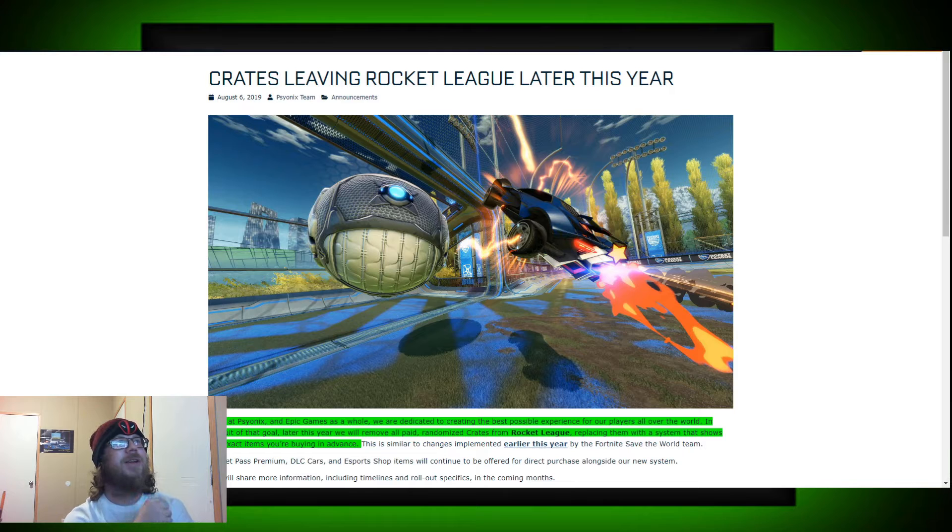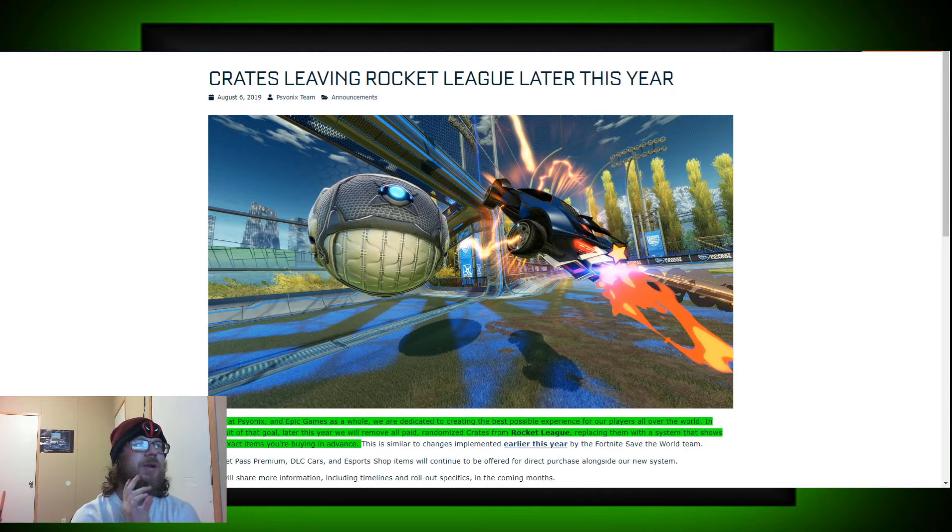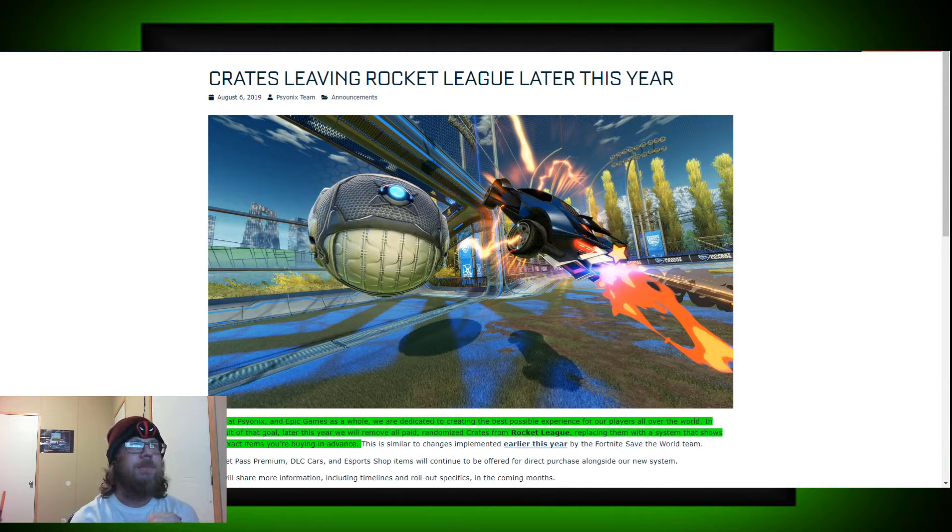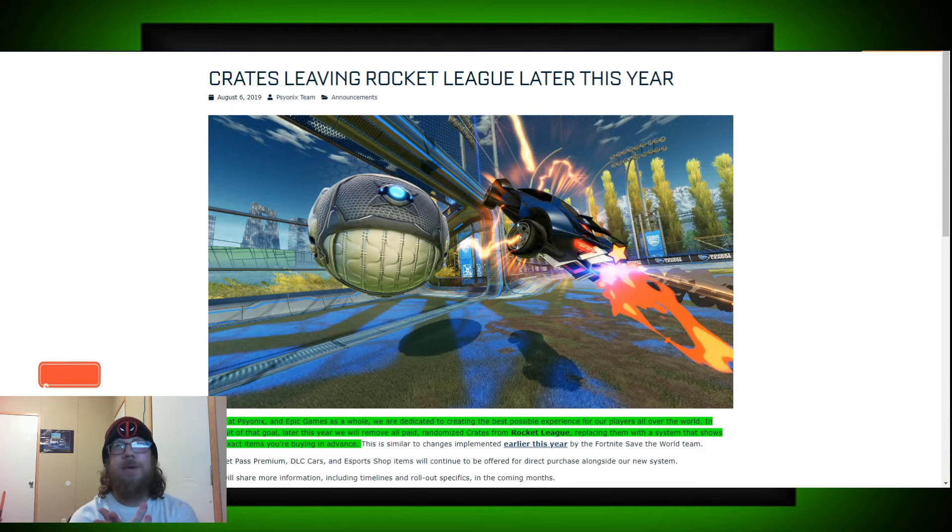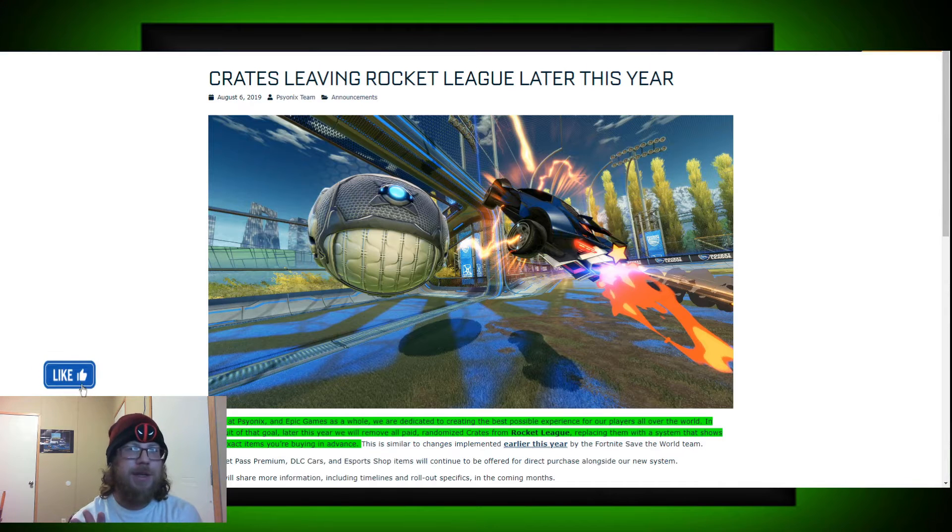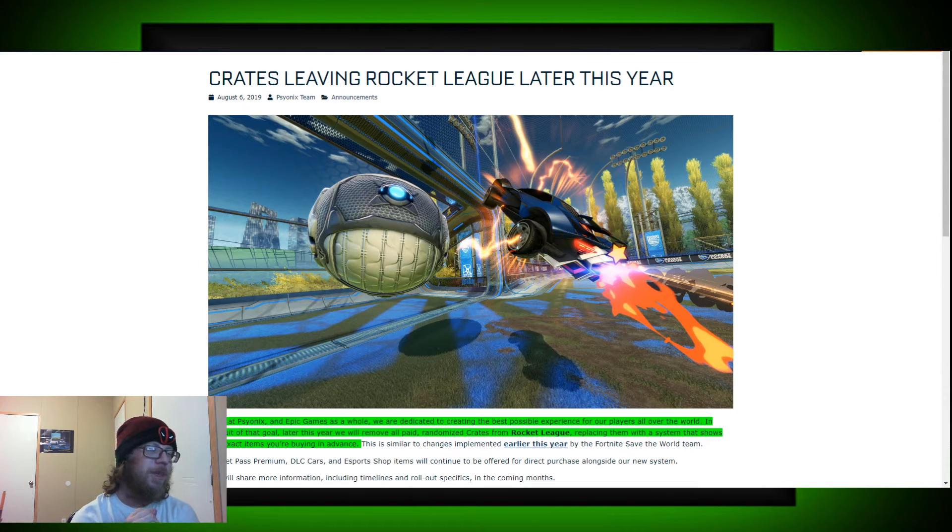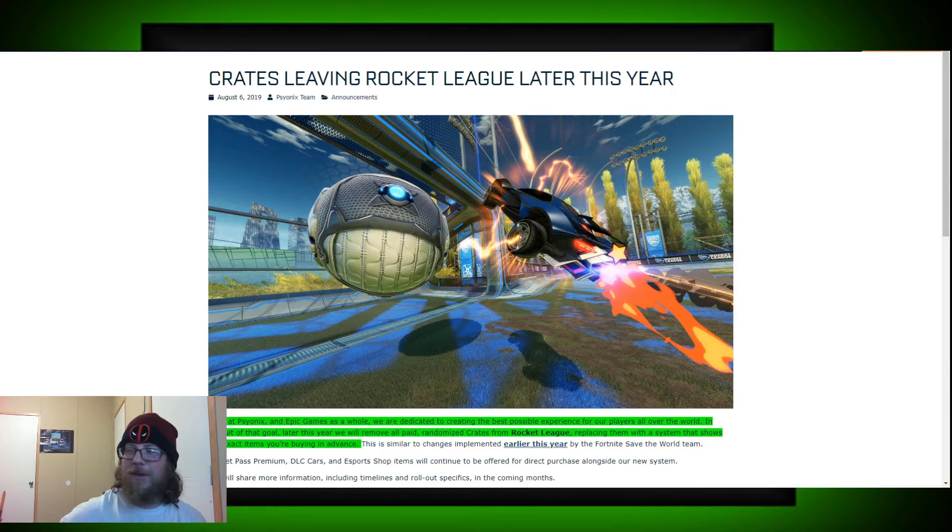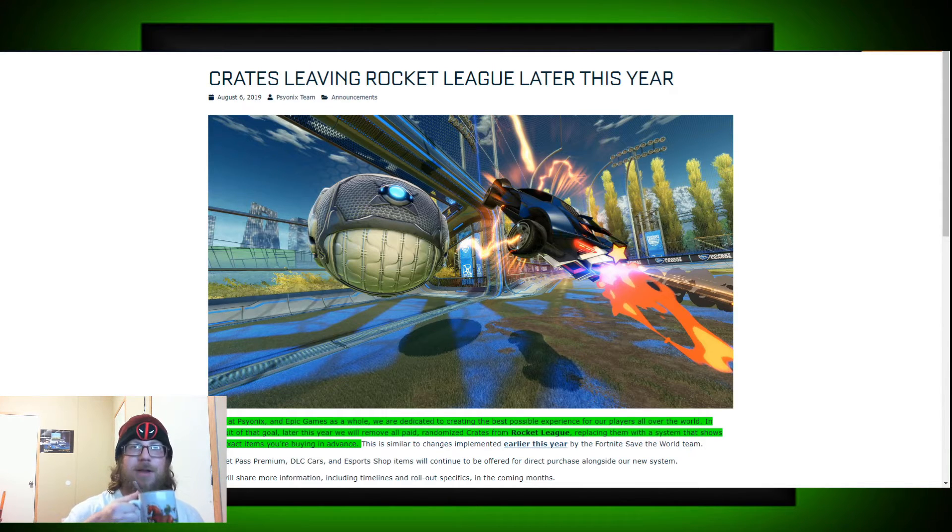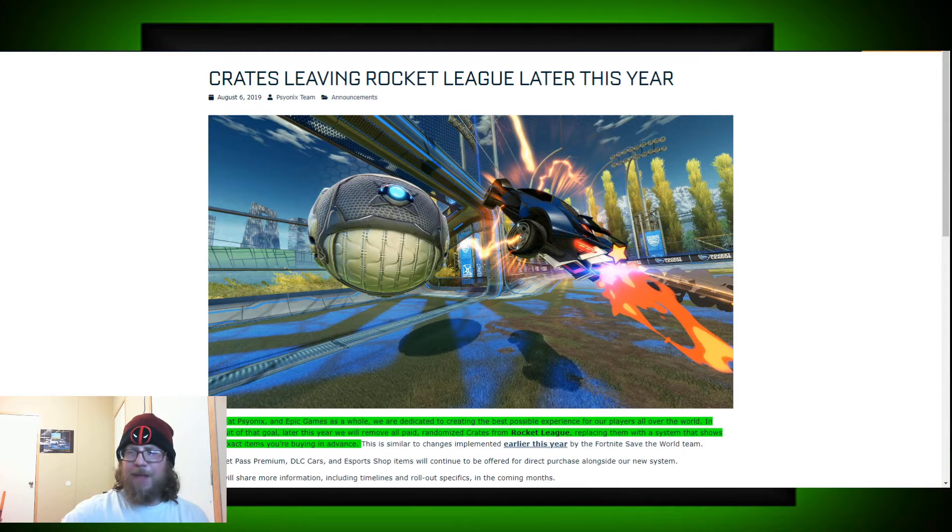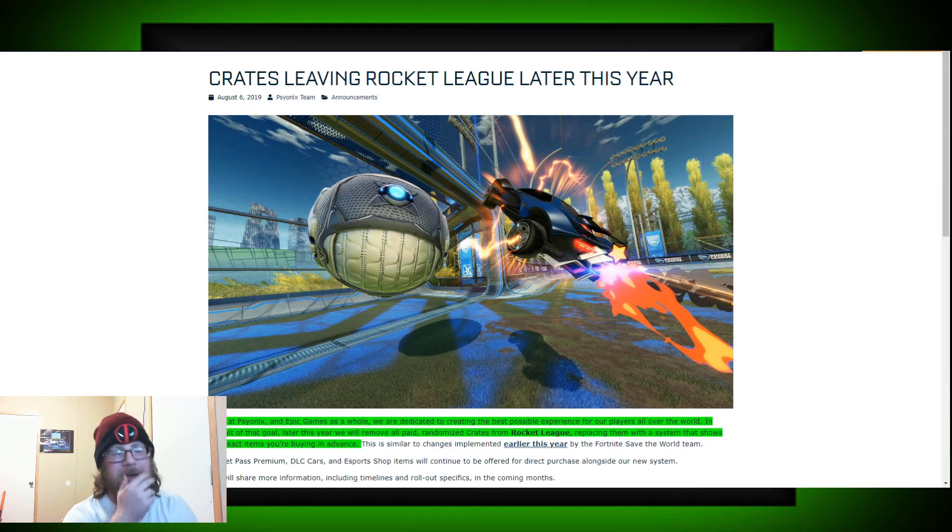But in August, apparently, they released a statement saying that we will be deciding to remove the surprise mechanics crates from Rocket League. And for me, I'm a big fan of losing things like surprise mechanics and loot boxes and the such. That, I think that's a great idea, right? I would be out here going, oh, that's great, cool, sweet, awesome. Because I utterly hate loot boxes.